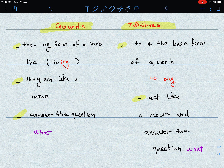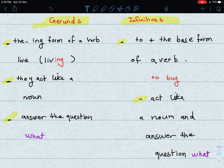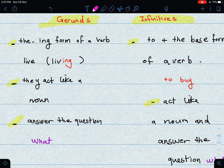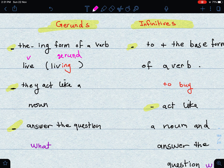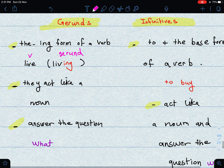The meaning of a gerund: a gerund is the ING form of a verb. For example, the verb 'live' — the gerund becomes 'living.' You have to be careful when adding ING that you apply the correct rule. As for gerunds, they act like a noun — instead of being a verb, it becomes a noun. They also answer the question 'what.'